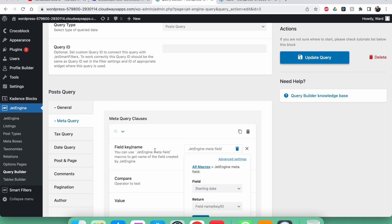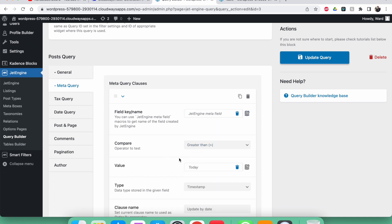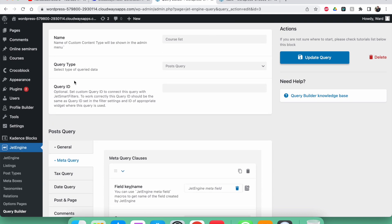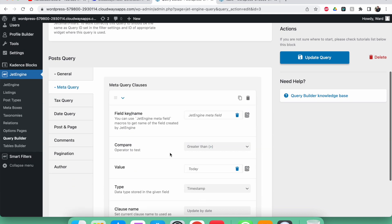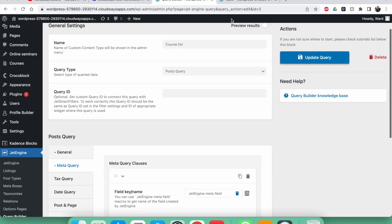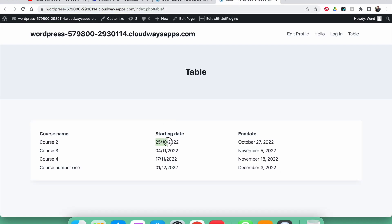The table is exactly the same as before because the starting date of course five is today, the 18th, which is not greater than today — it's equal. So it's been removed from the table. This will work automatically: whenever a course's starting date crosses the current date, it will also automatically disappear.